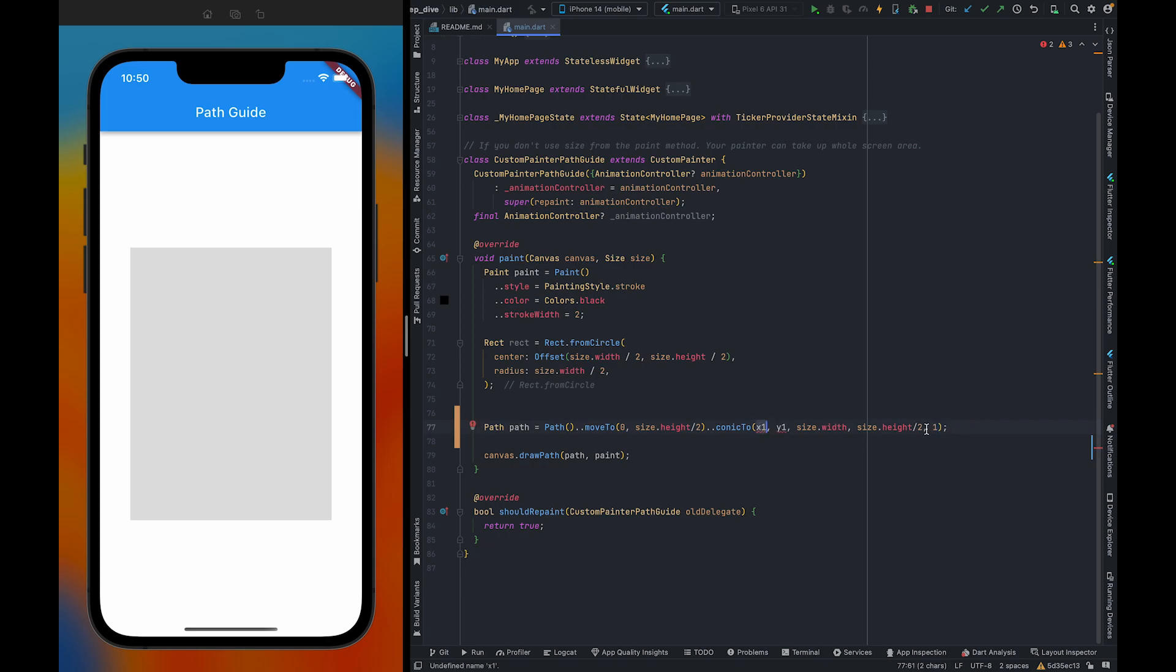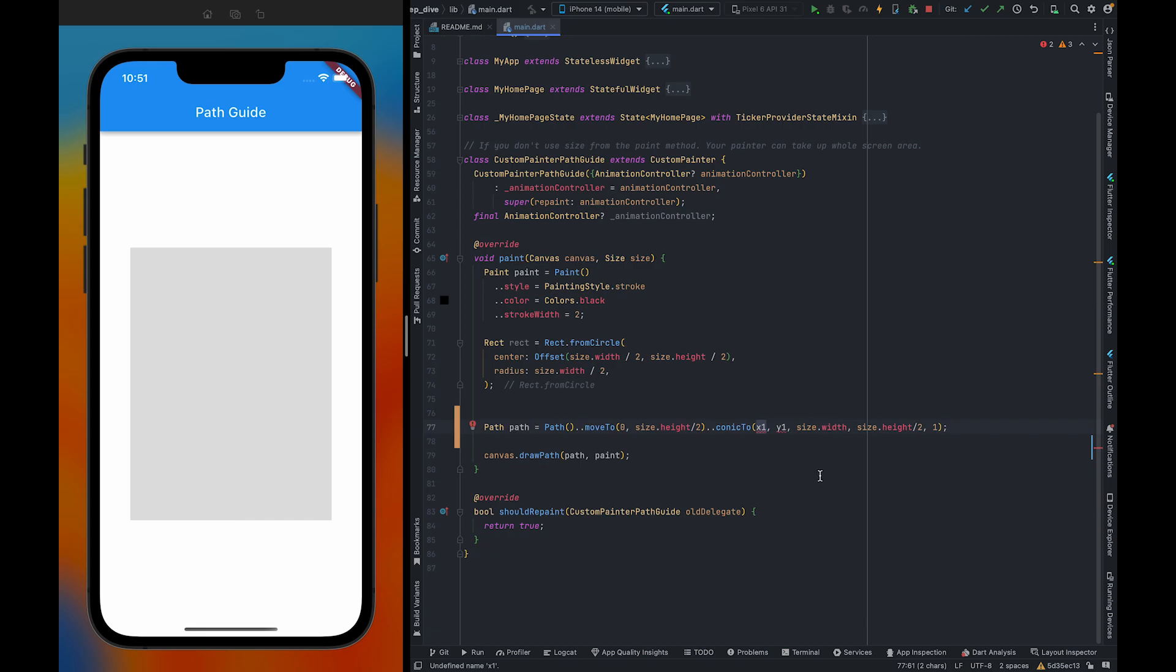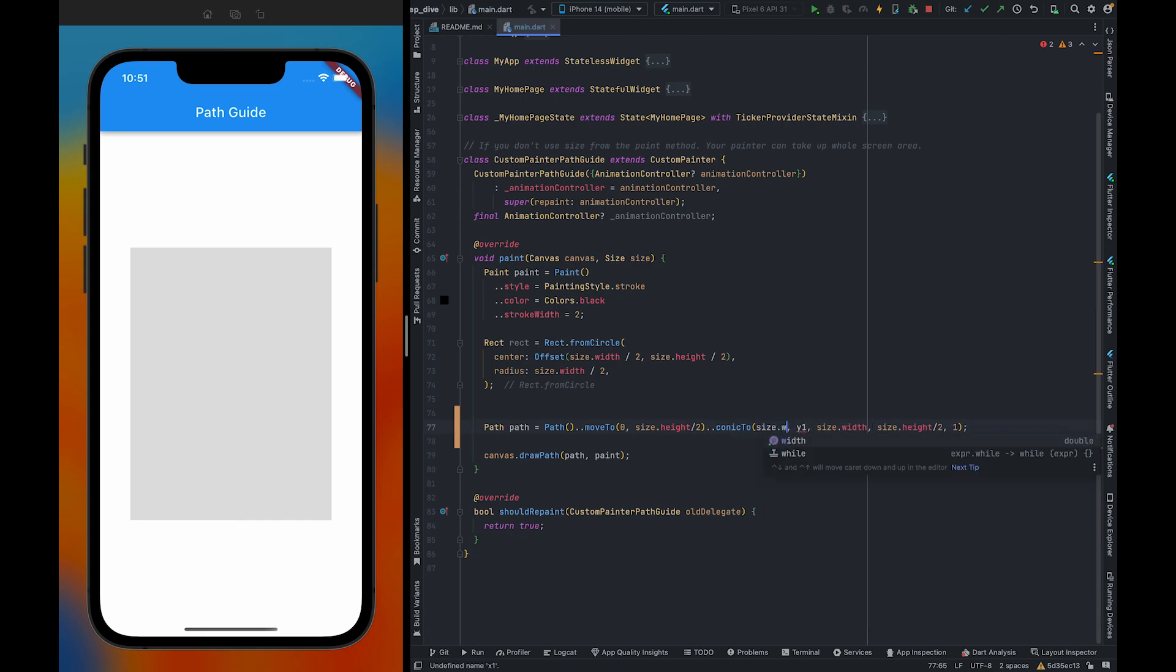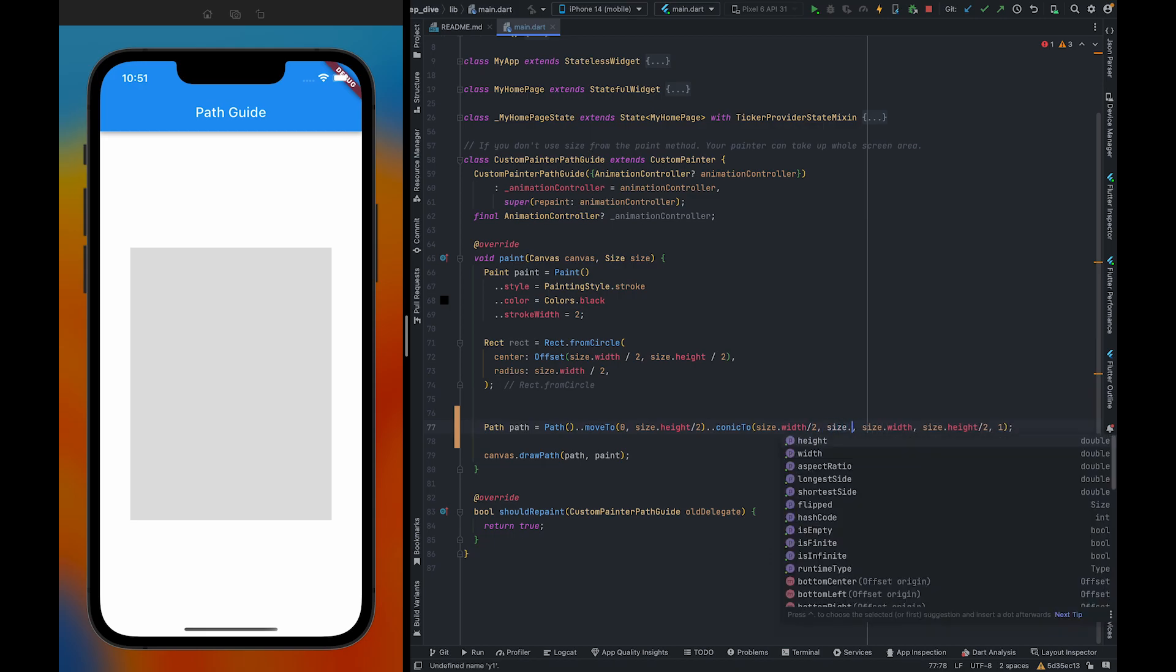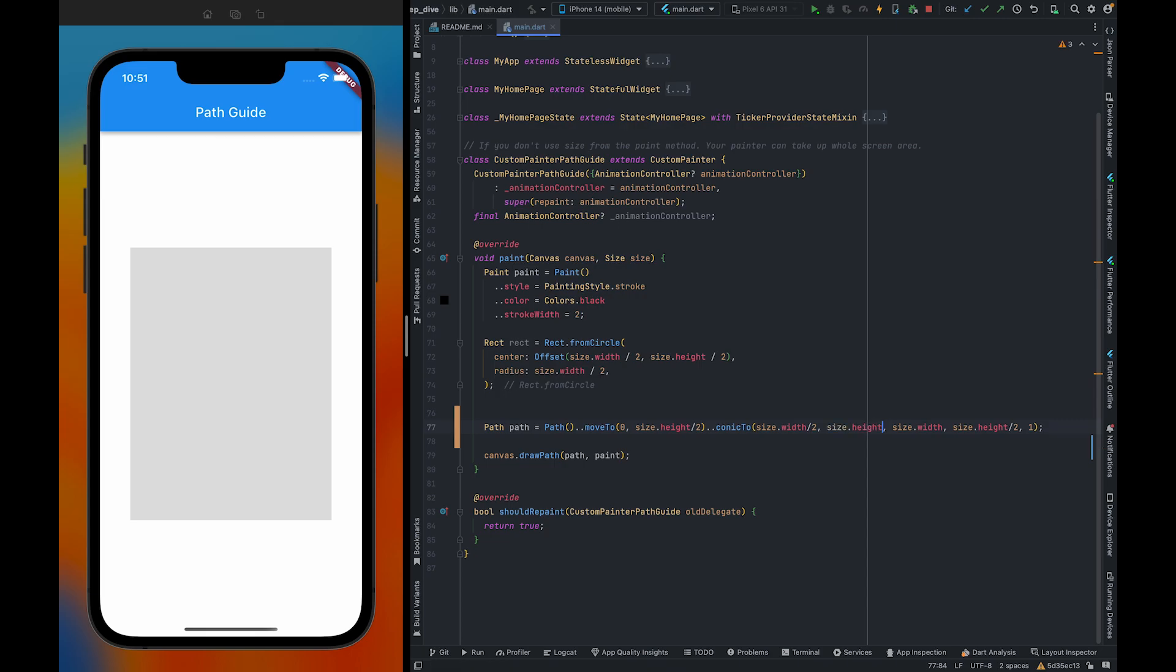We need to specify our control point. For now we are going to keep our control point to the center of the width, so it will be somewhere in the center here and the height would be size.height. So it would be somewhere here, size.width half and size.height. As you can see we have successfully created a parabola by using conicTo method.